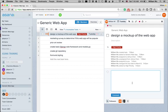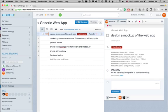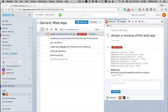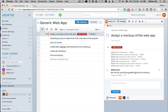So, for instance, I might write, we will be using OmniGraffle to build the mockup. And when you do this, any followers here will receive an email containing the contents of your most recent post to this thread.